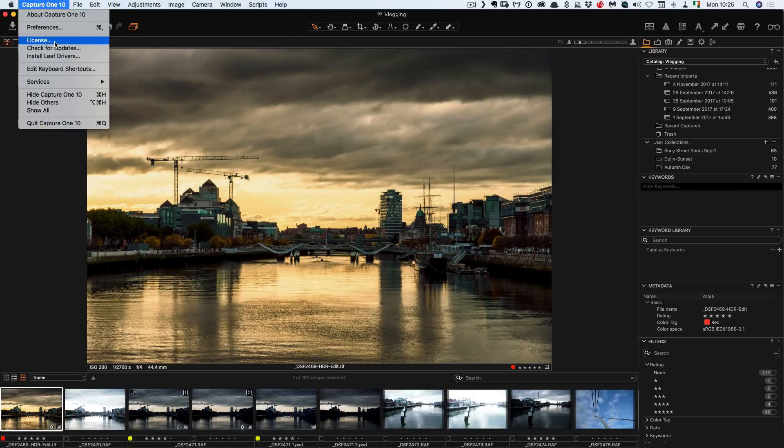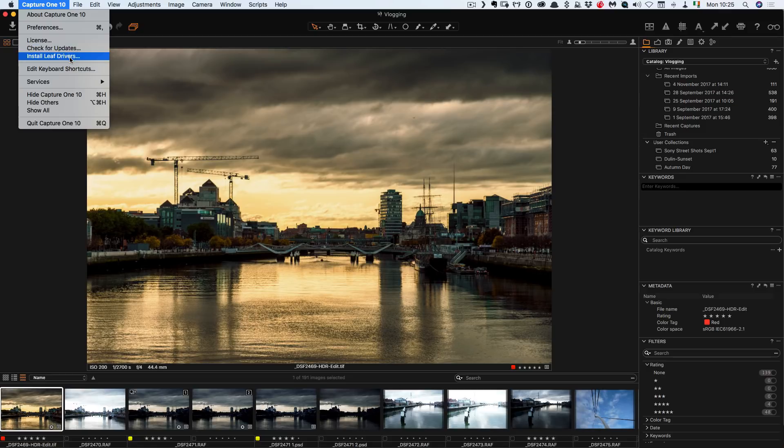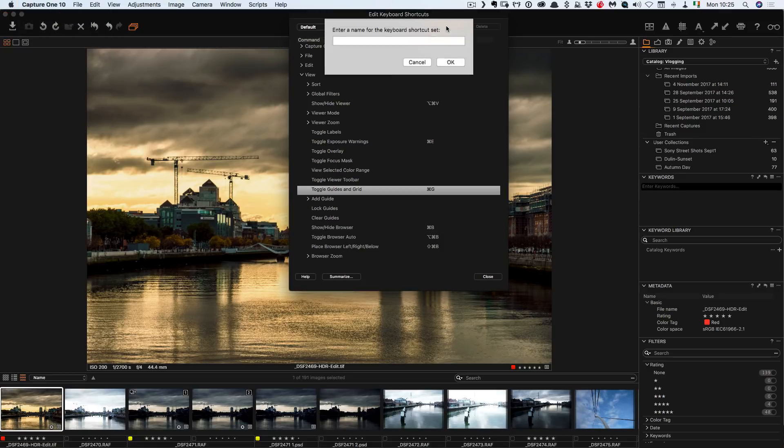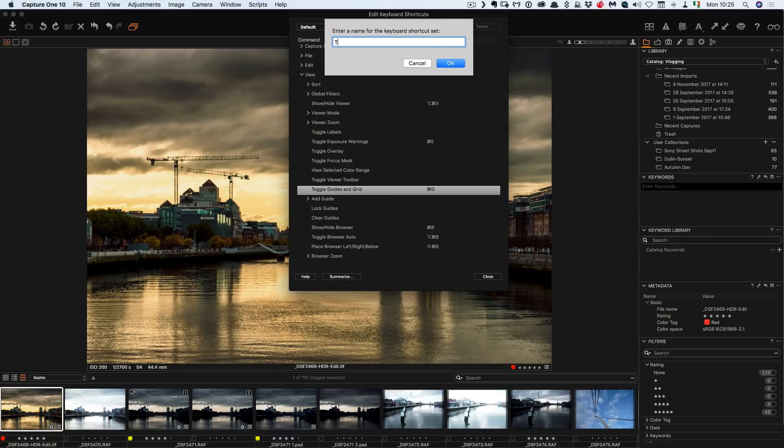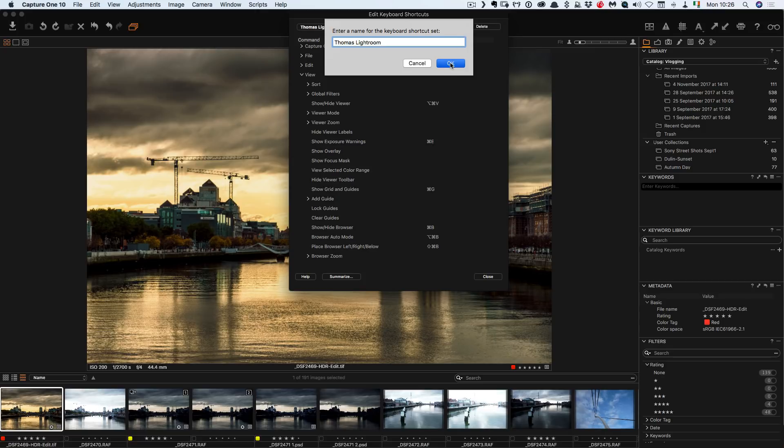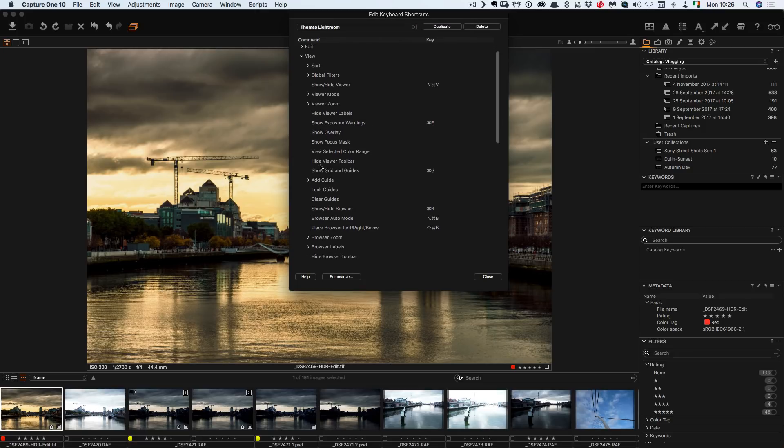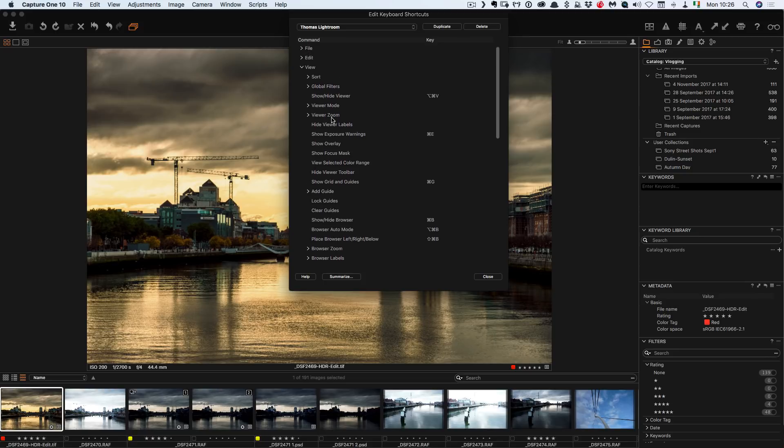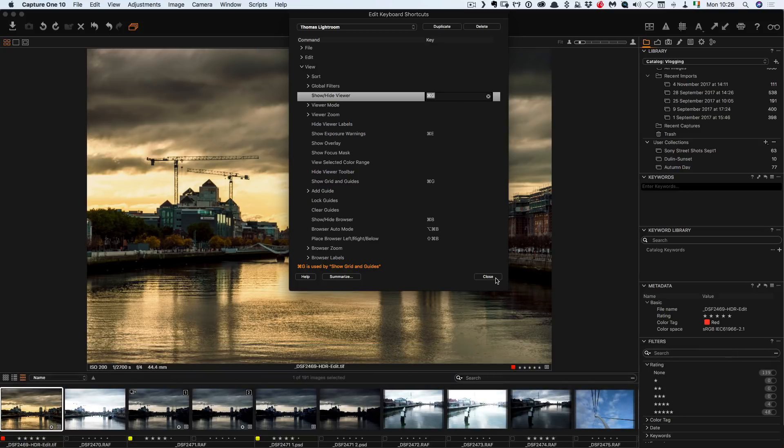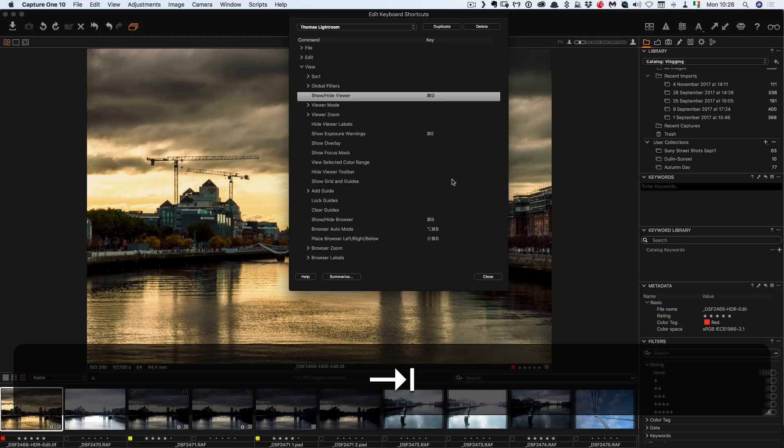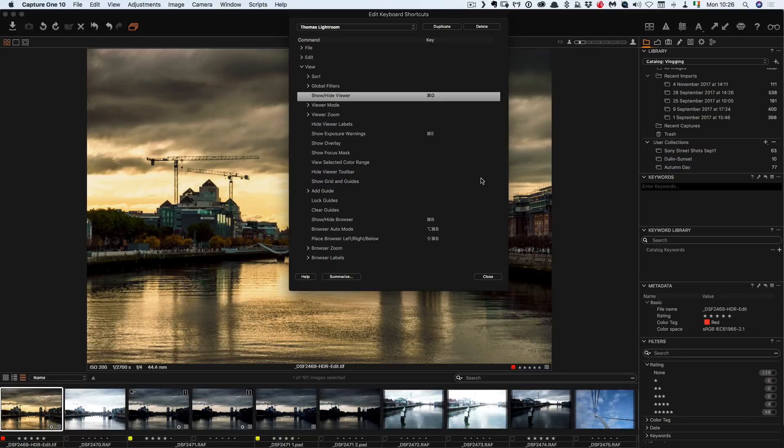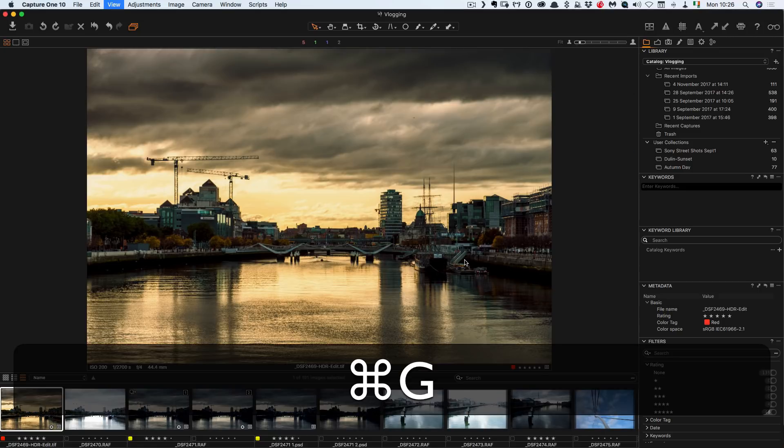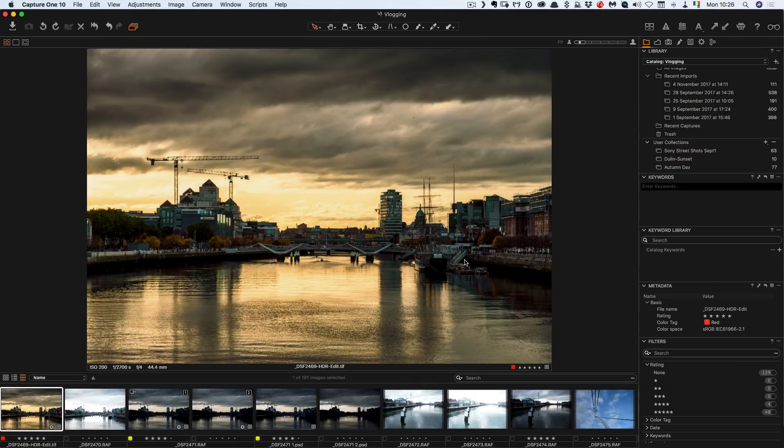So all you do is go in and edit keyboard shortcuts and I need to create a new one. So I'll call this lightroom. Okay and then I want to find the right thing. So here I click on this and just close that and go command G. Okay and I hit close so now command G switches between the two.